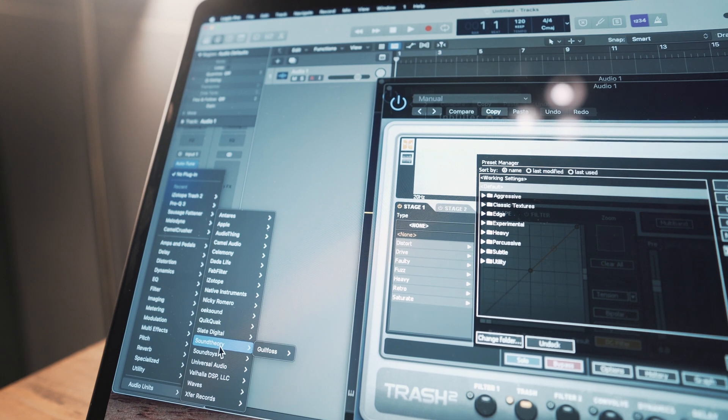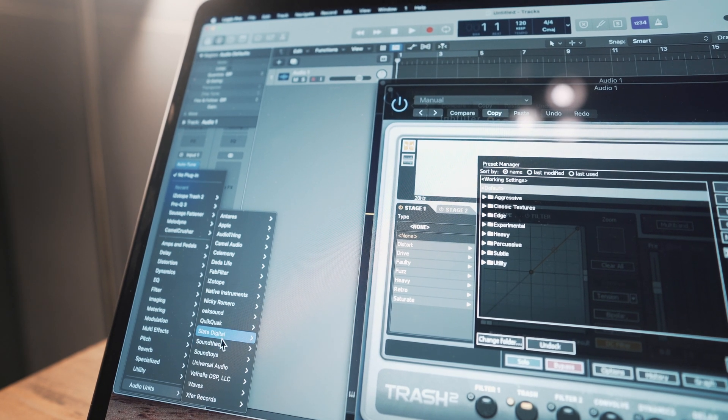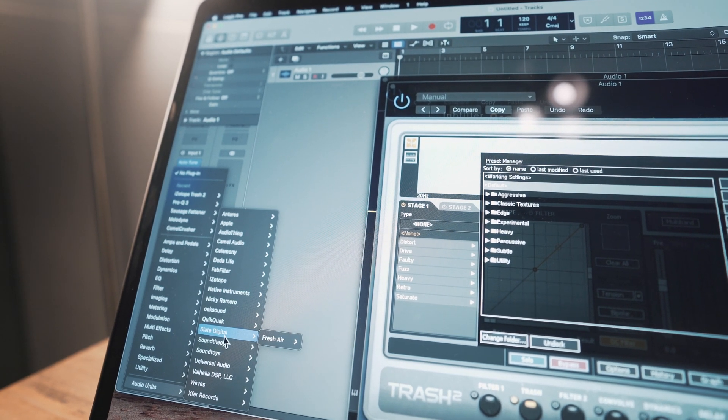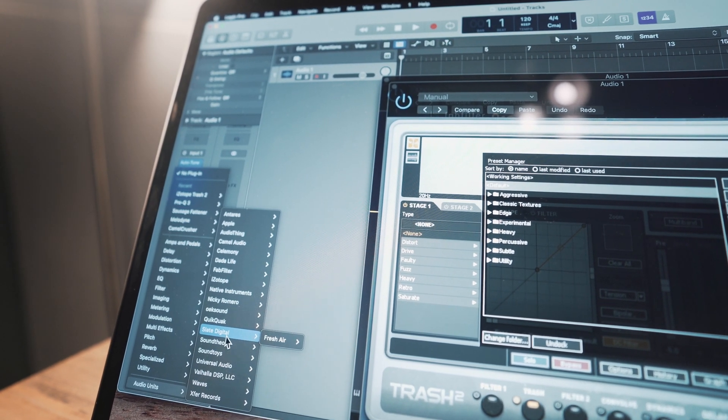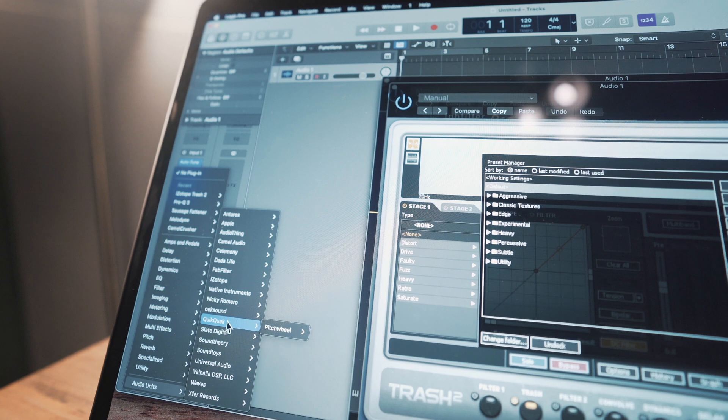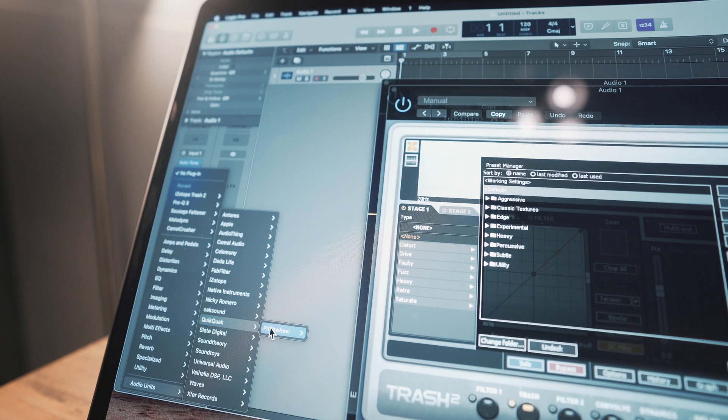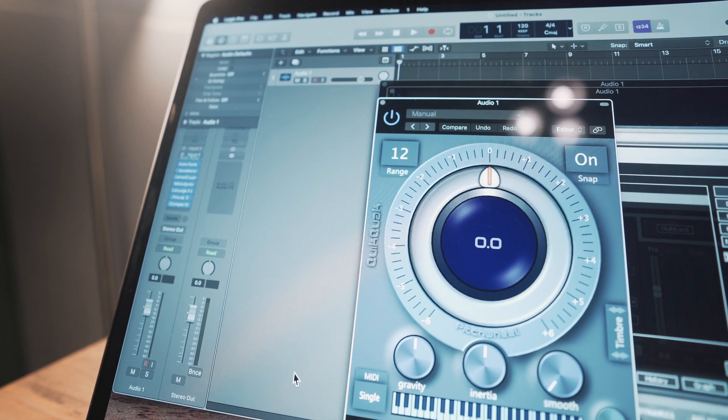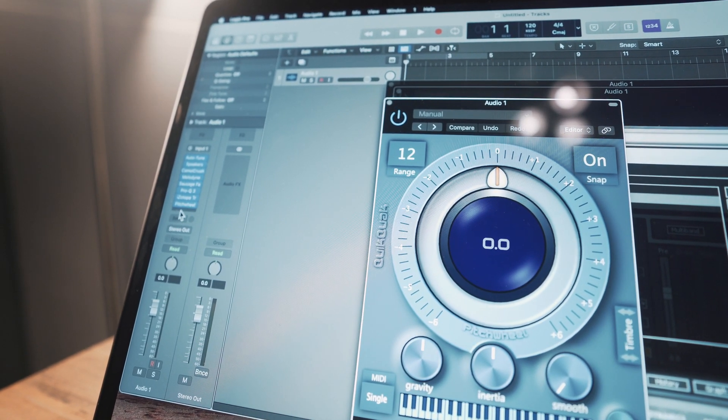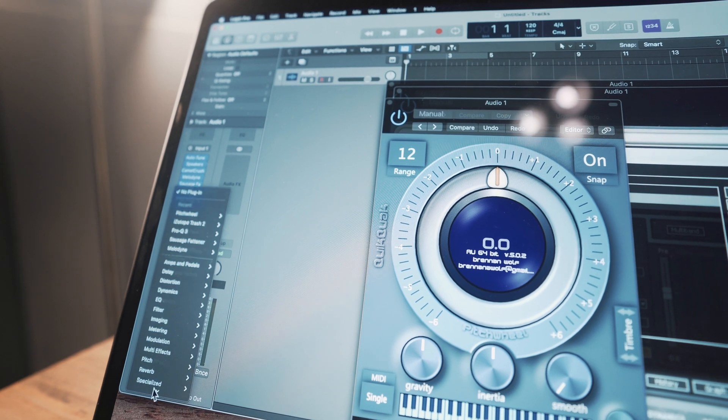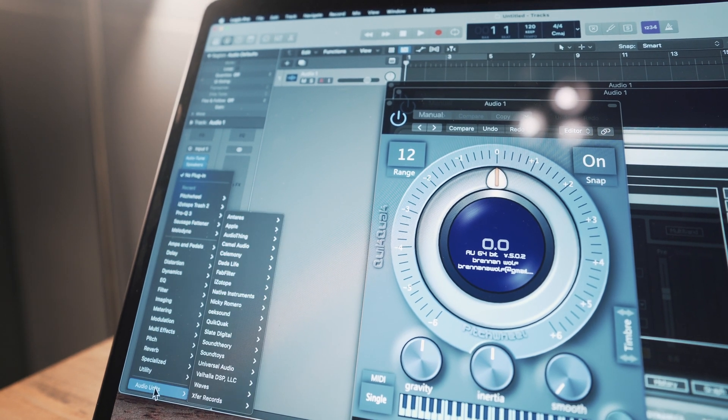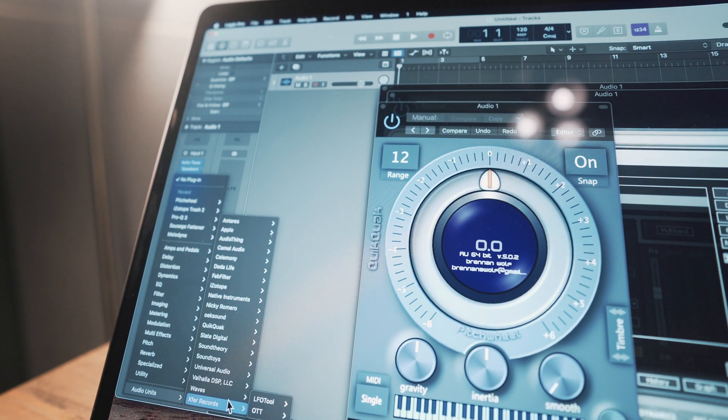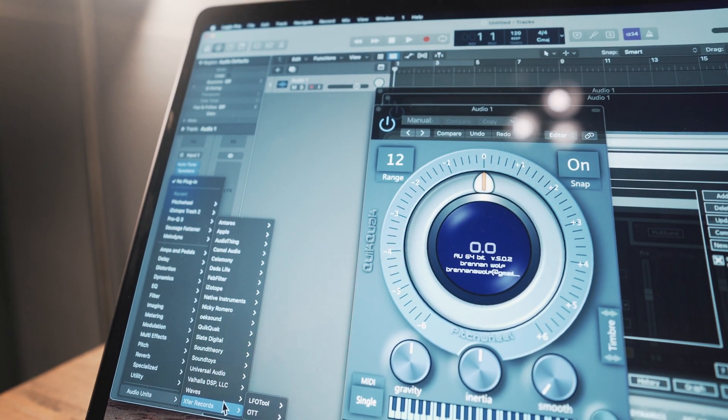Sound Theory Gulfoss is working. Slate Digital, I just have the Fresh Air plugin. This cool little pitch wheel from QuickQuack, that worked. Pretty much, I think everything I have is working.